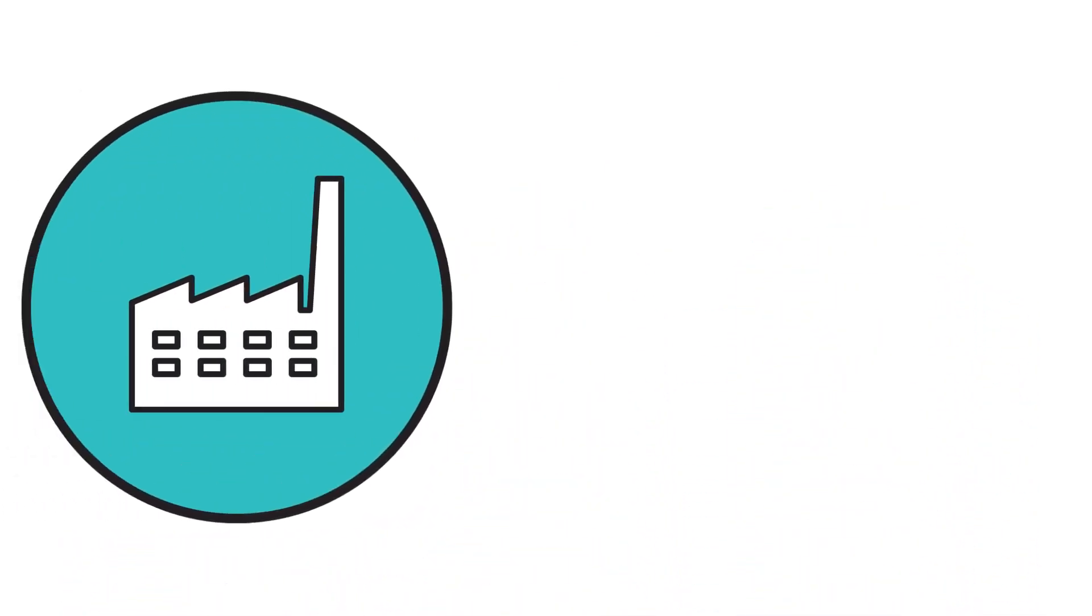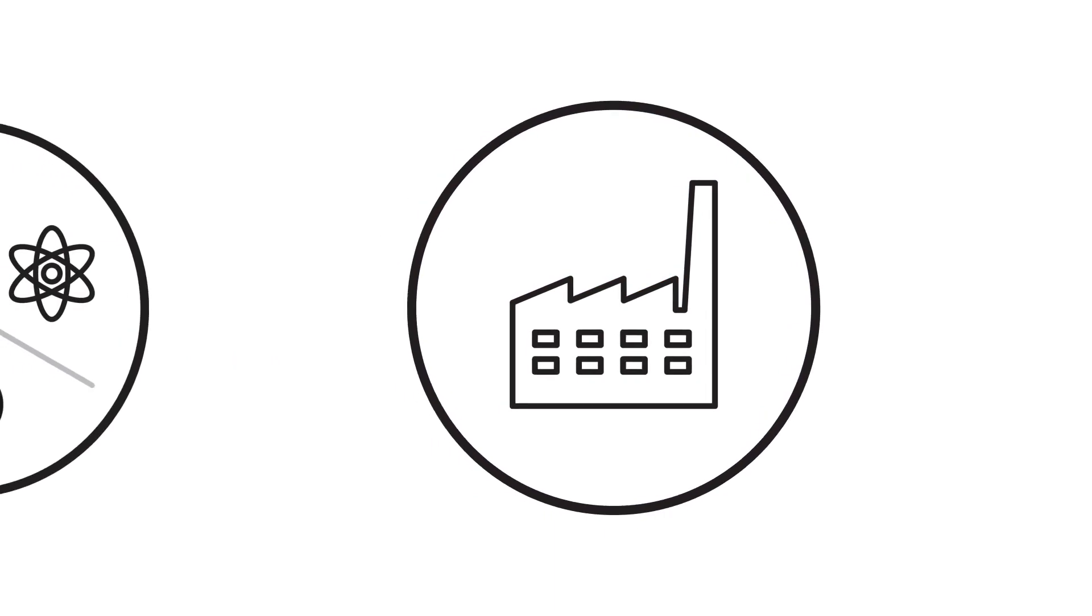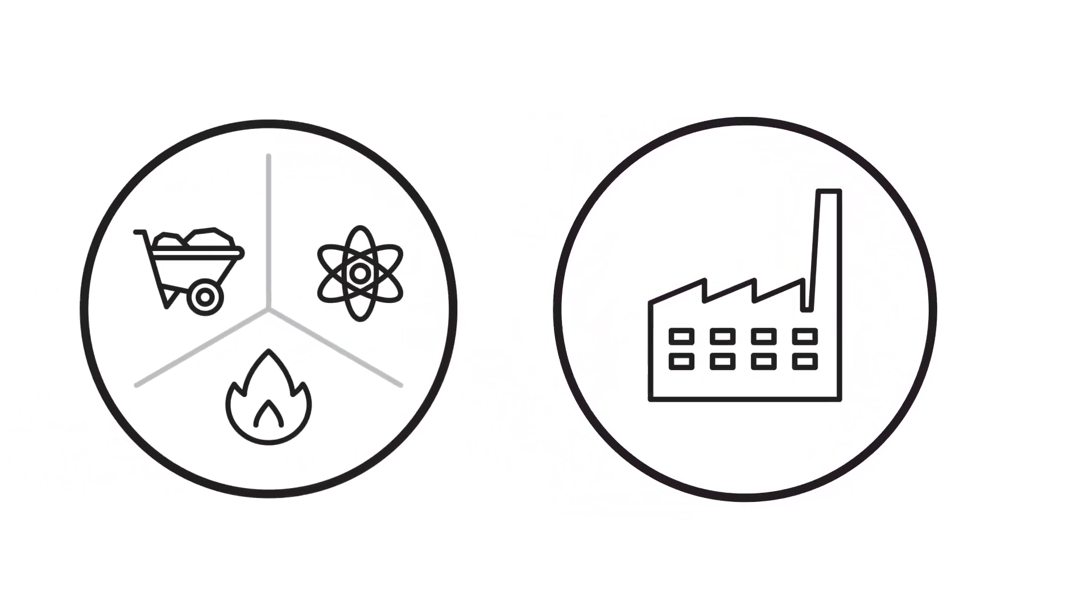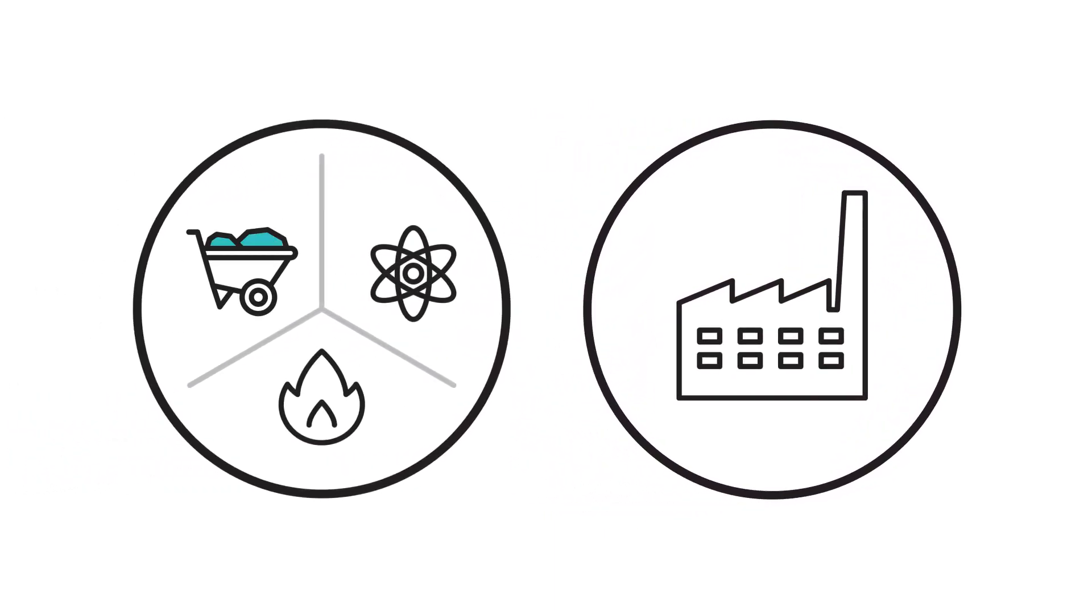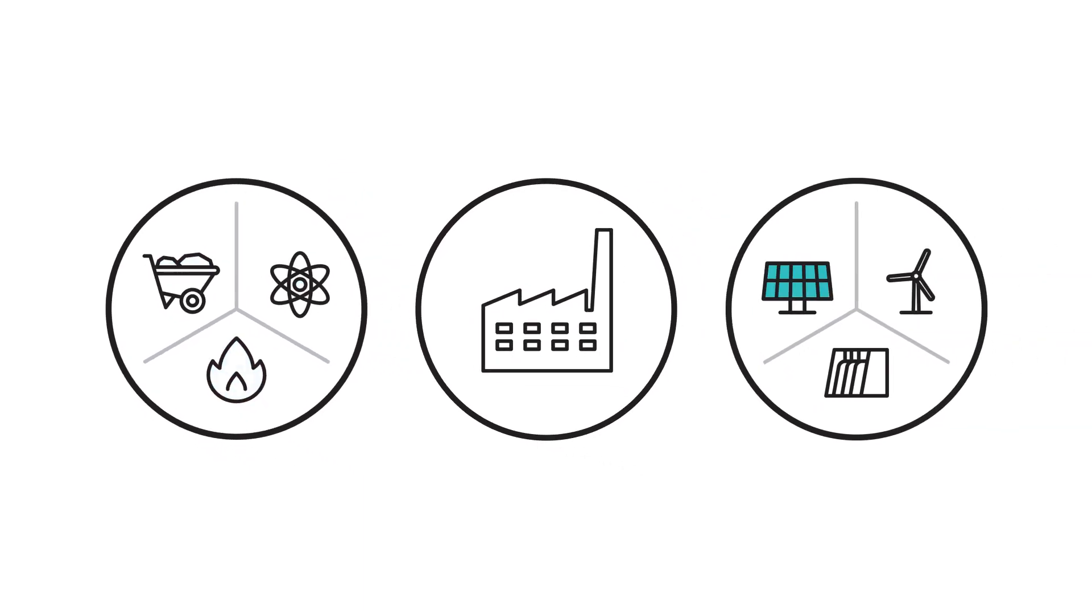Electricity is first generated at a power plant using traditional sources like coal, natural gas, and nuclear energy or renewable energy sources like solar, wind, and hydropower.